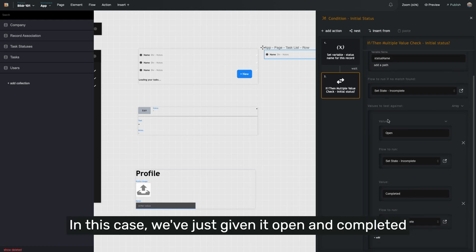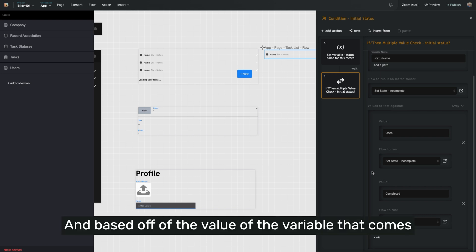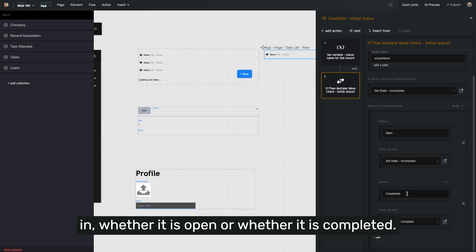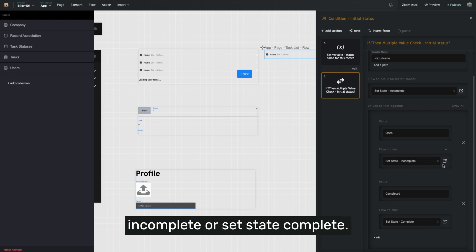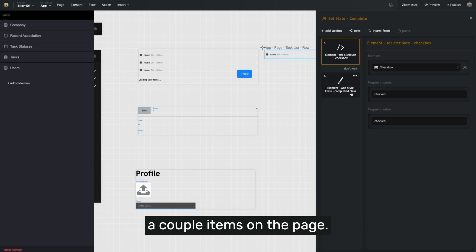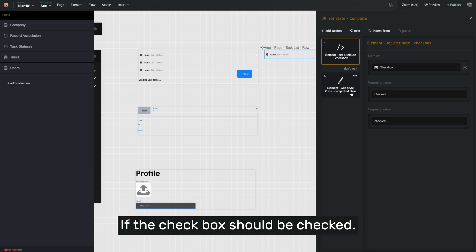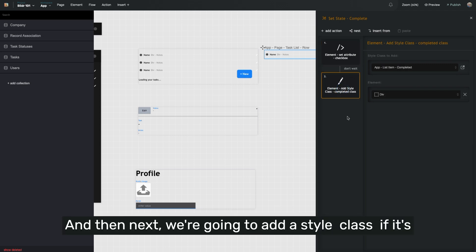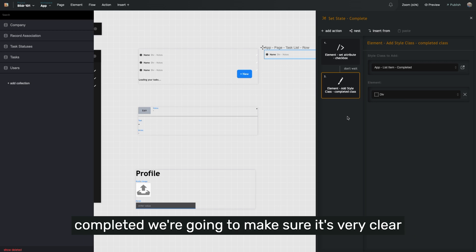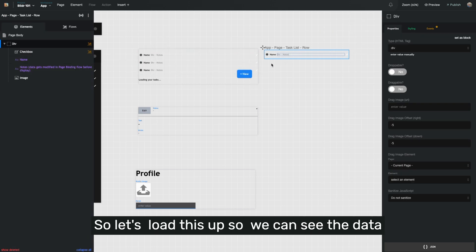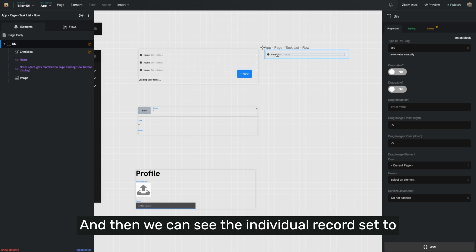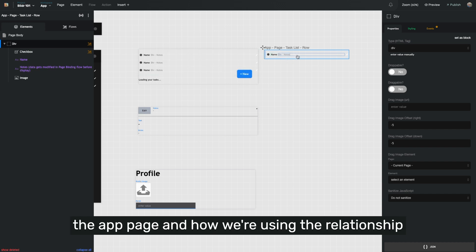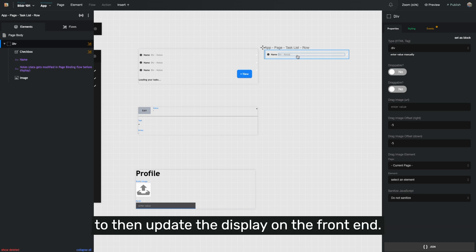In this case, we've just given it open and completed as the two potential values that it could have. And based off of the value of the variable that comes in, whether it is open or whether it is completed, I'm going to go ahead and conduct one of two actions. I'm either going to say set state incomplete or set state complete. These actions are going to update a couple items on the page. First, we're going to set if the checkbox should be checked with this element set attribute here, and then next we're going to add a style class. If it's completed, we're going to make sure it's very clear that it's completed to that user on the front end. So let's load this up so we can see the data that we've set from the data collection here, and then we can see the individual record set to the app page and how we're using the relationship with the task status collection to conduct logic, to then update the display on the front end.